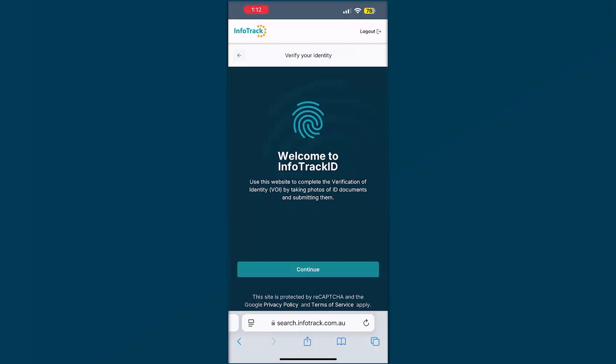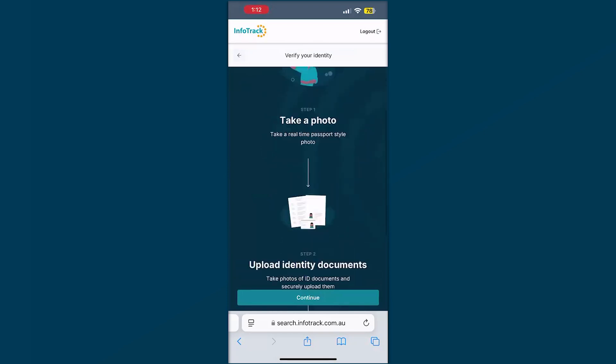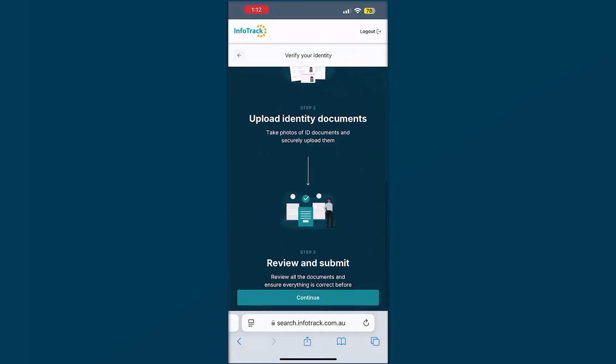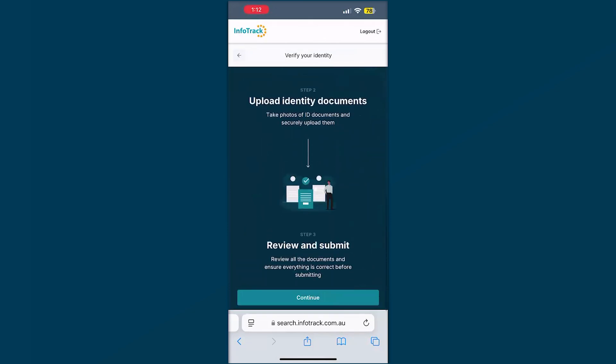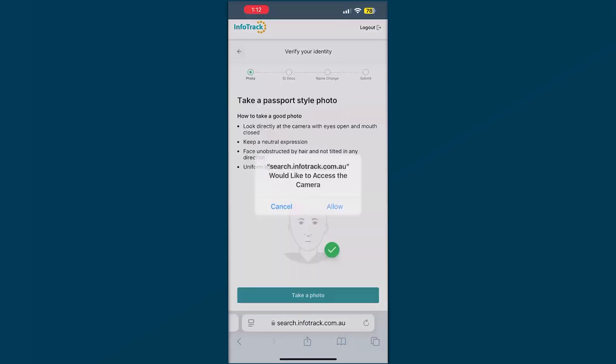You'll see here for InfoTrack ID, it's giving you some information about exactly what's going to be captured. The steps may change depending on how this has been requested. We'll take a photo, we'll upload some ID and then we'll review and submit. You may be asked to record a short video reading out a number shown on the screen or do a liveness check, but today we'll continue on with these steps.